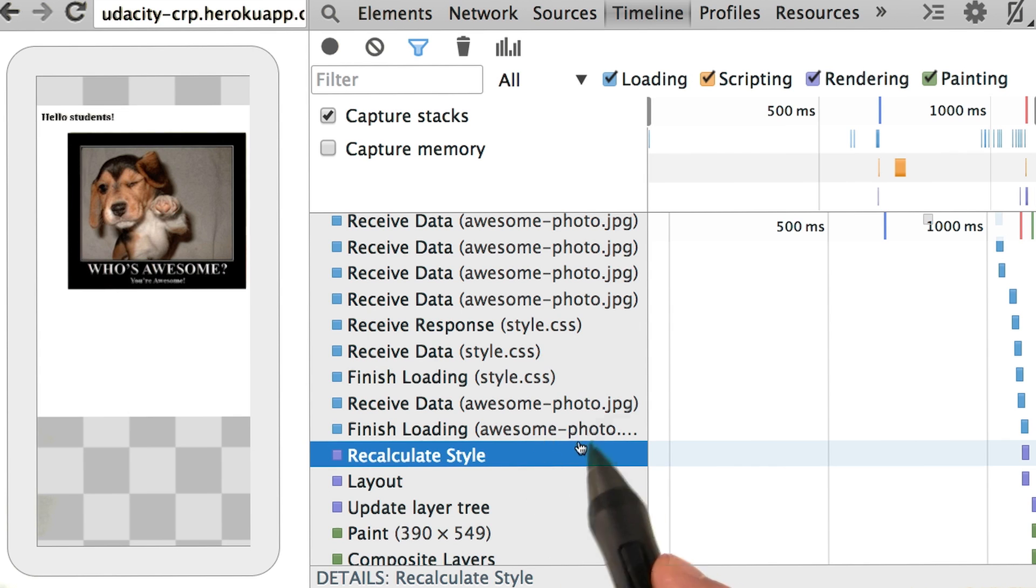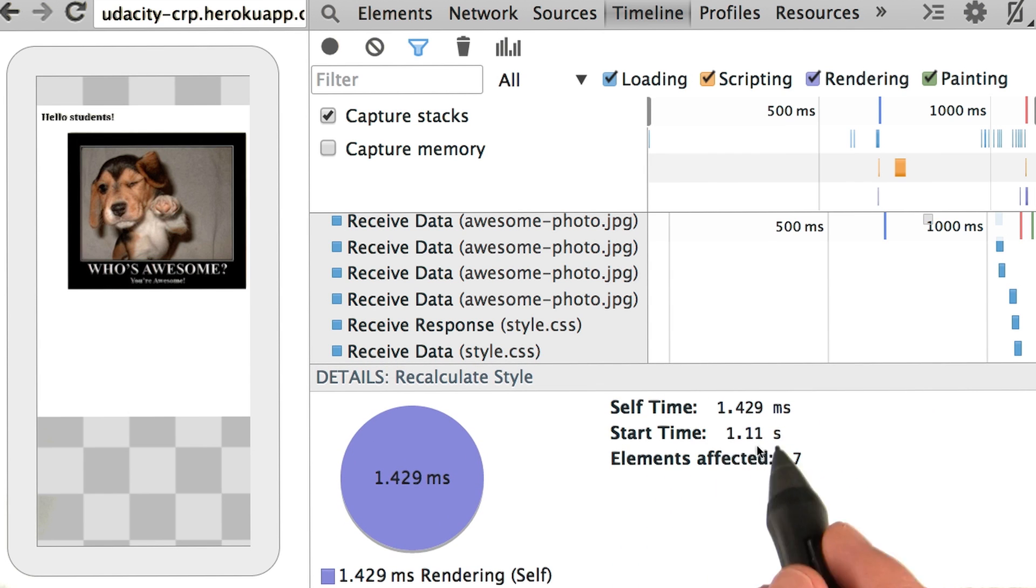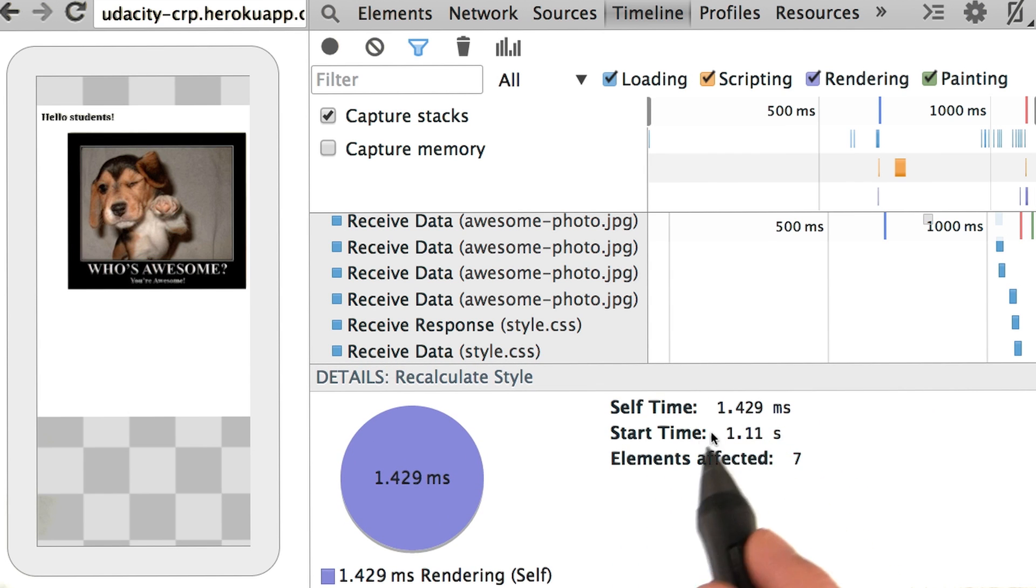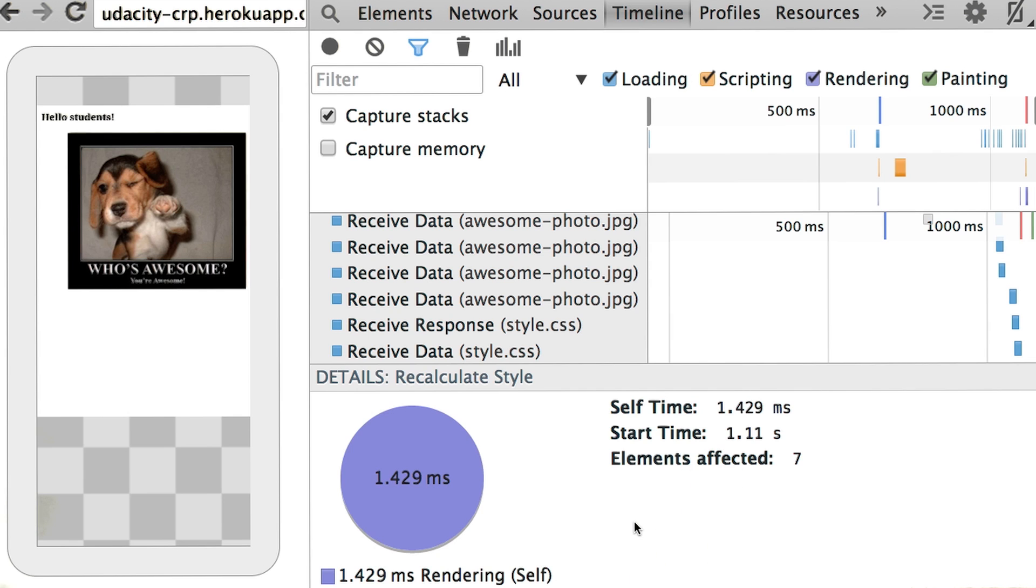In this particular case, the CSS is tiny, so it only takes a few milliseconds to do the conversion. But for larger style sheets, this could definitely take much longer.